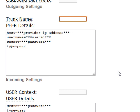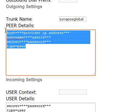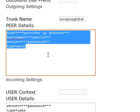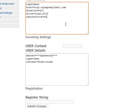We're going to use Synapse Global for our trunk, so we're going to type that name in there. We're going to remove these default peer details and insert the information that Synapse Global gave us. Whatever provider you're using is going to give you information to put in the peer details, and that's what you'll want to put here if you're not using Synapse Global.